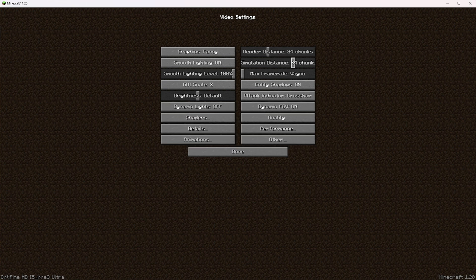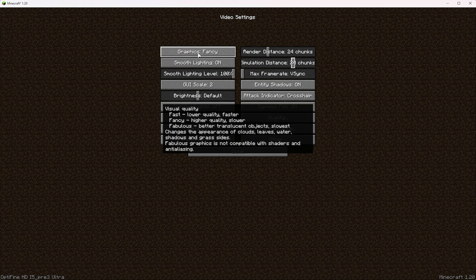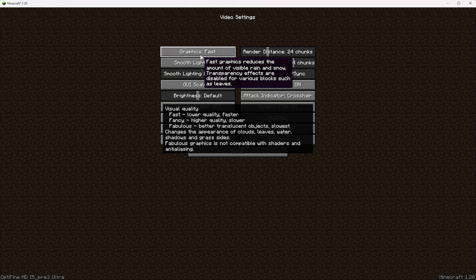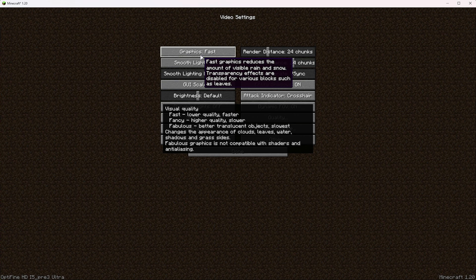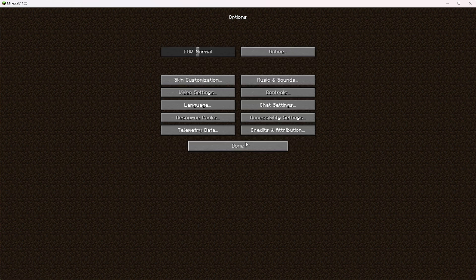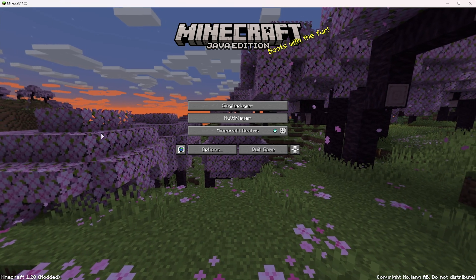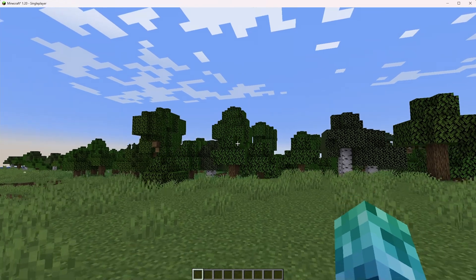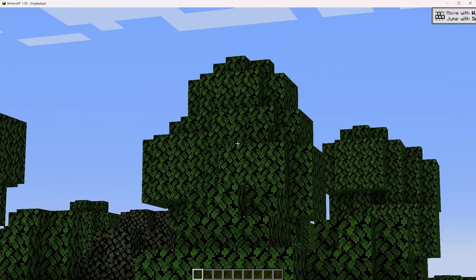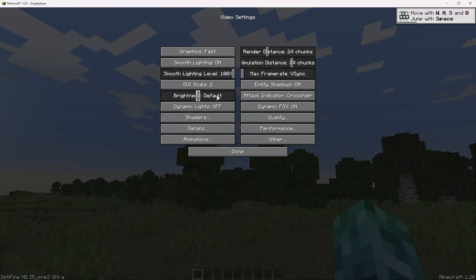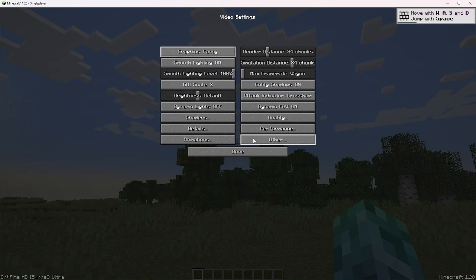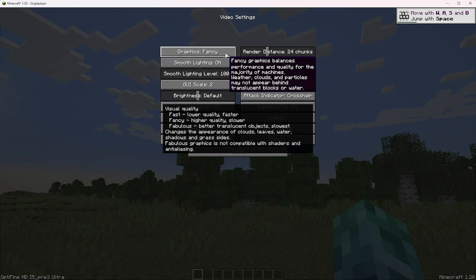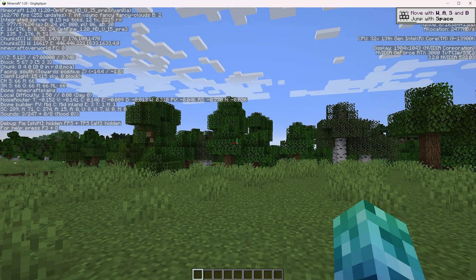Then graphics in the top left, I'd recommend moving this to fast, but by changing this, it changes the amount of rain, snow, transparency effects, such as leaves. If you have it on fast, you may not be able to see through leaves. For example, like you do here, they're just all blocky like this, which you may not like. I'm personally not a huge fan, so you can push it up to fancy, but moving it to fabulous will take a bit of your FPS away from you.